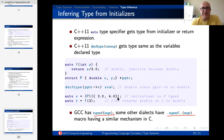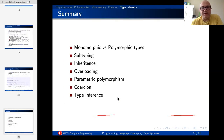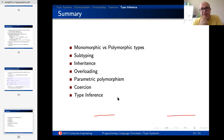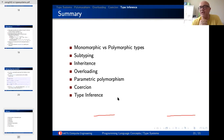So this is all I want to talk about regarding type systems. Today we covered: polymorphism through subtyping, inheritance, and inclusion; parametric polymorphism; type classes in Haskell and creating instances of type classes; overloading; coercion; and type inference. Thank you very much for watching — see you in another class.